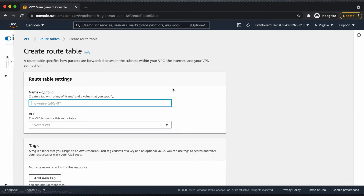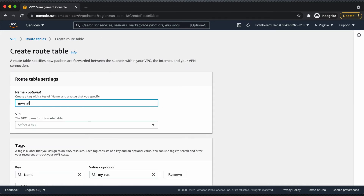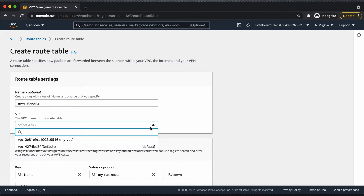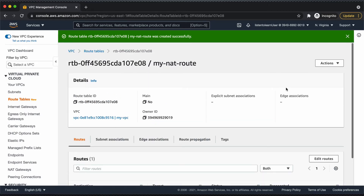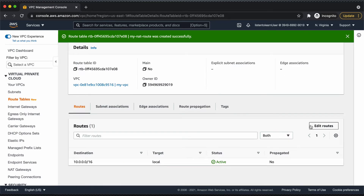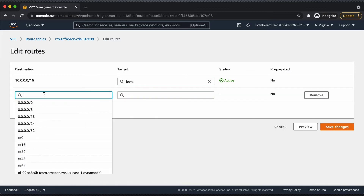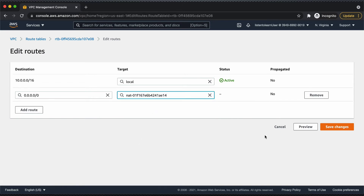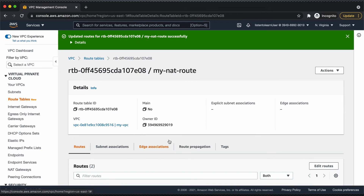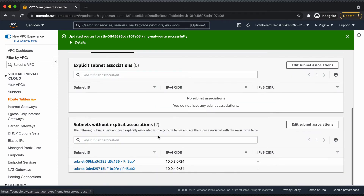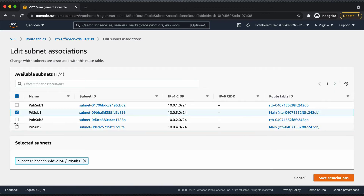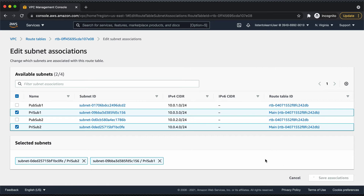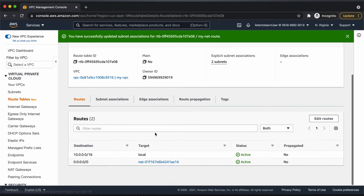Next we have to establish routes via NAT gateway. For that, we are going to create a separate route table under the same VPC and edit the routes, adding a route where the destination is 0.0.0.0 — that is internet traffic — and the target is the NAT gateway. To this route table, we are going to associate the private subnets. Select the two private subnets that we have created and associate them to that route table.